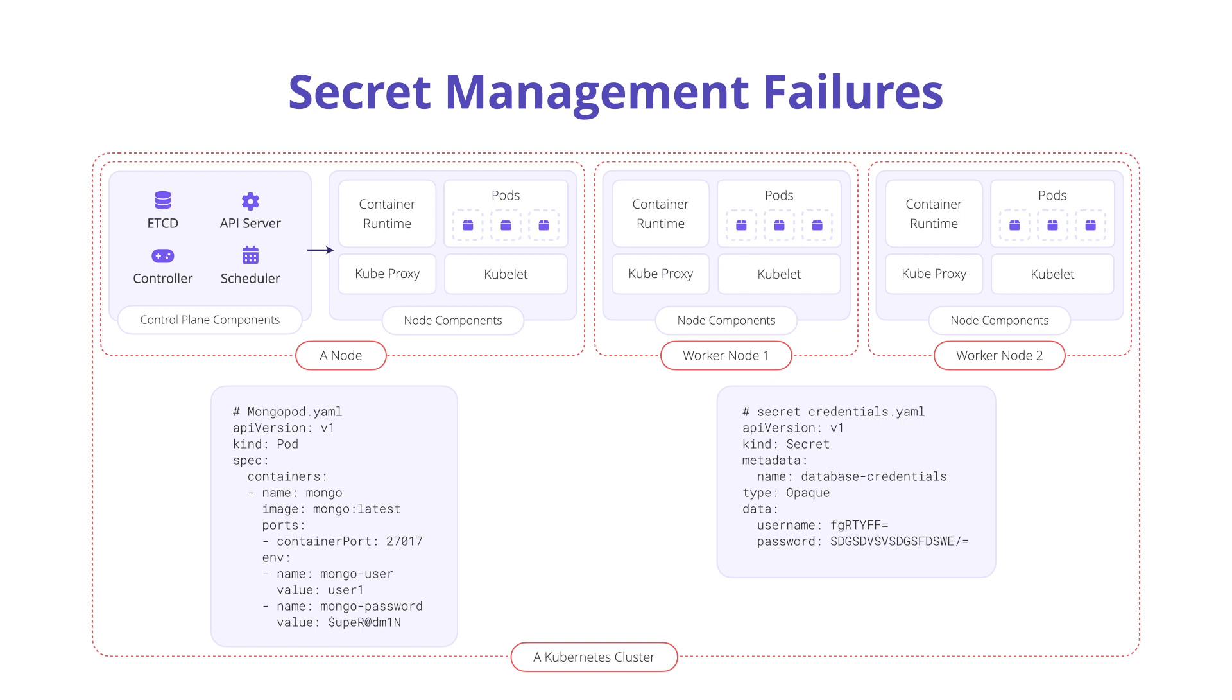Kubernetes has secrets objects that allow us to store and distribute secrets, but the secrets object stores secrets as base 64 encoded values in a key value pair format within the etcd database.